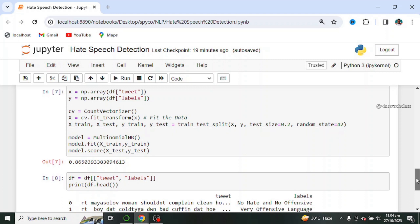Next we'll be using the tweets and the label column for these tags and we use the head function to view the first five rows of our tweets and label column.